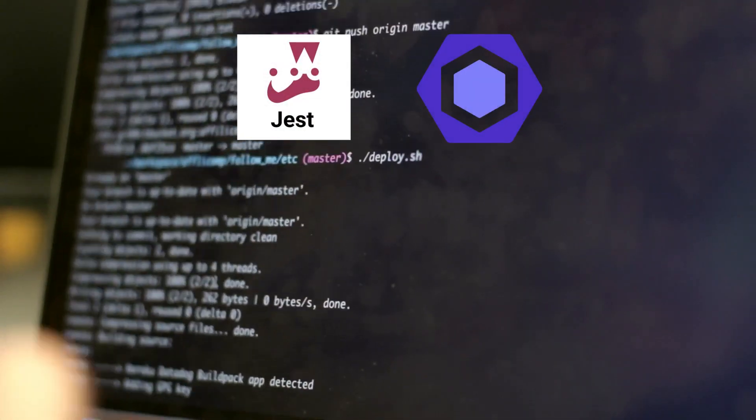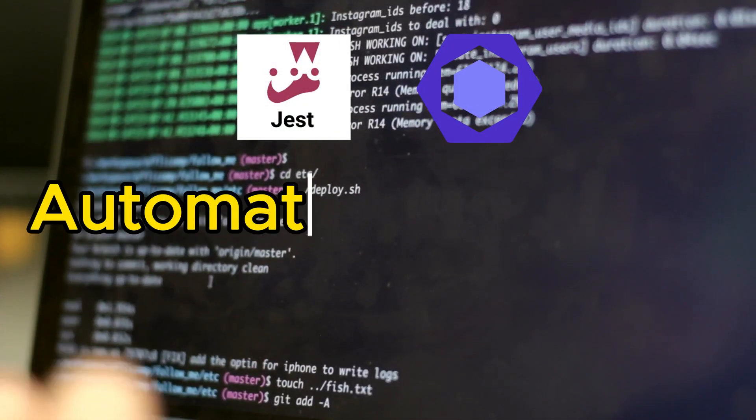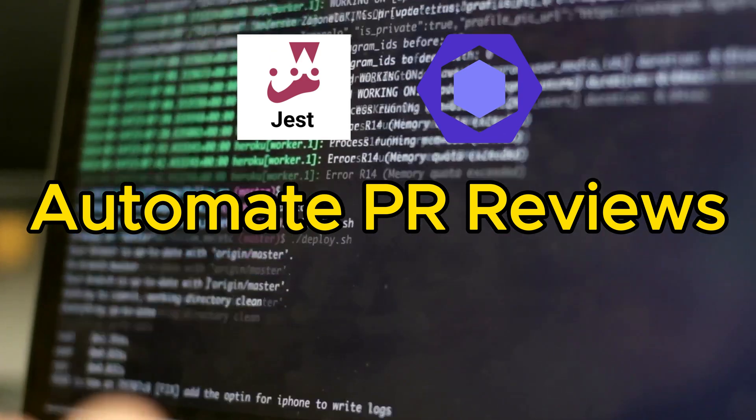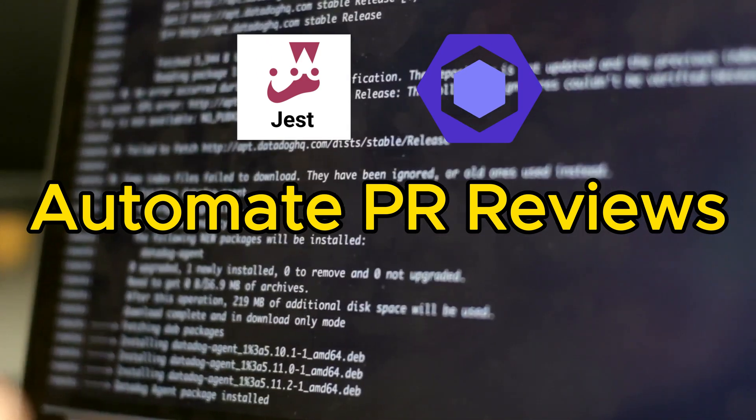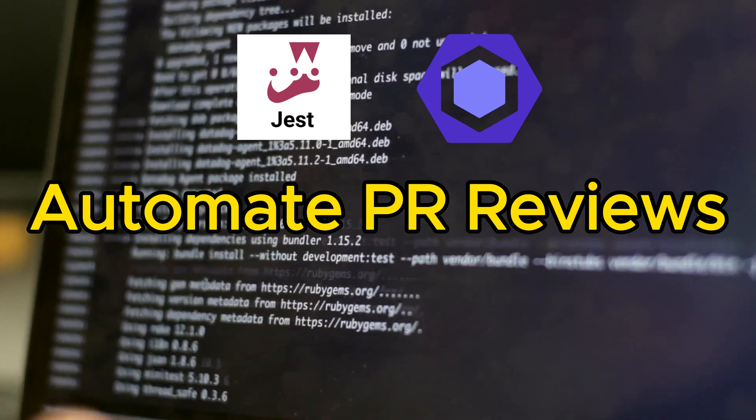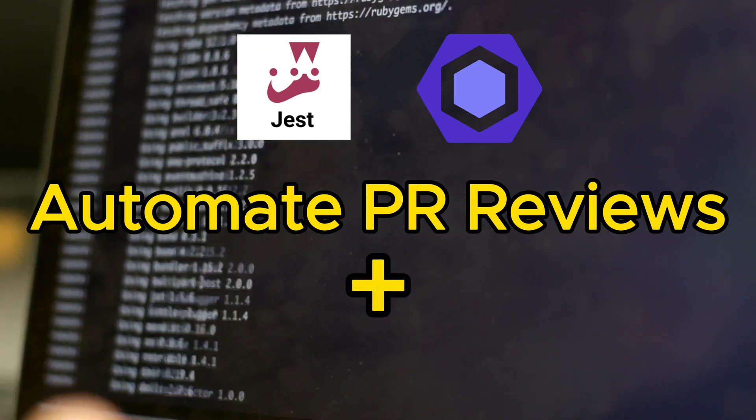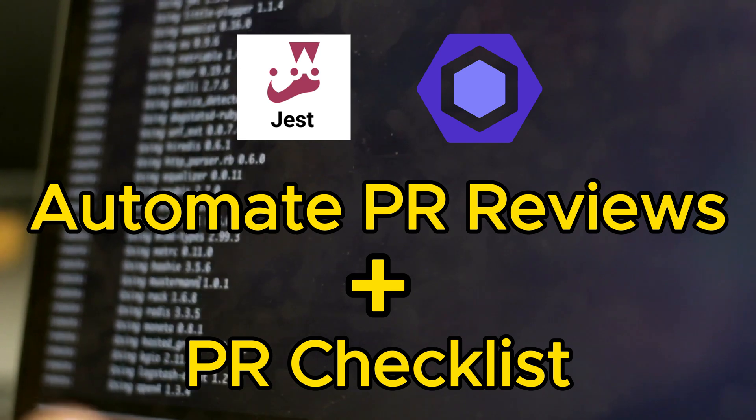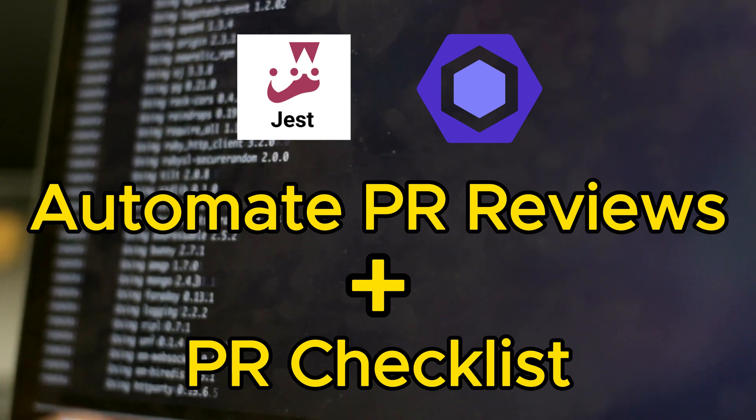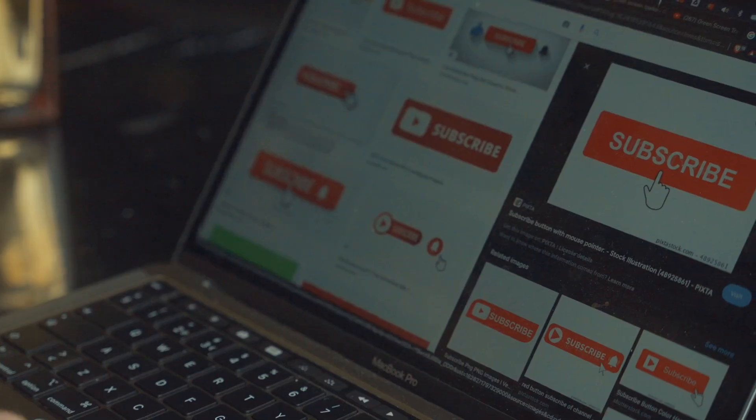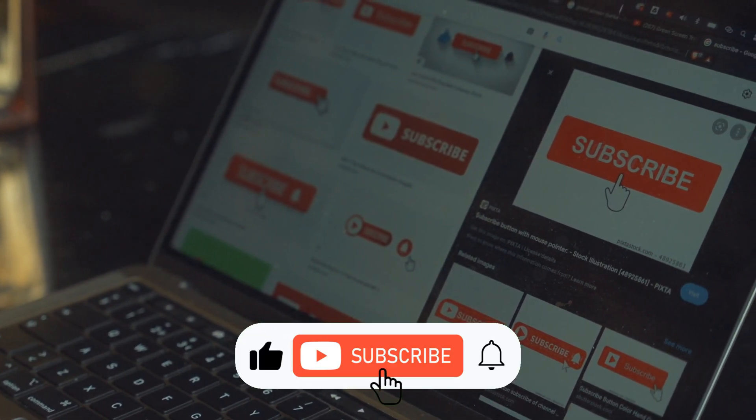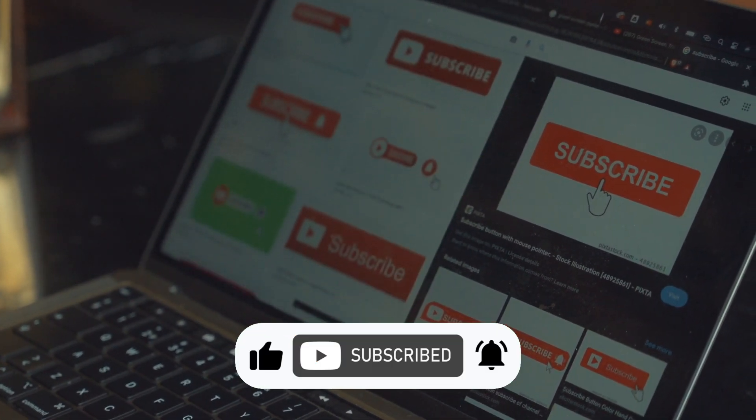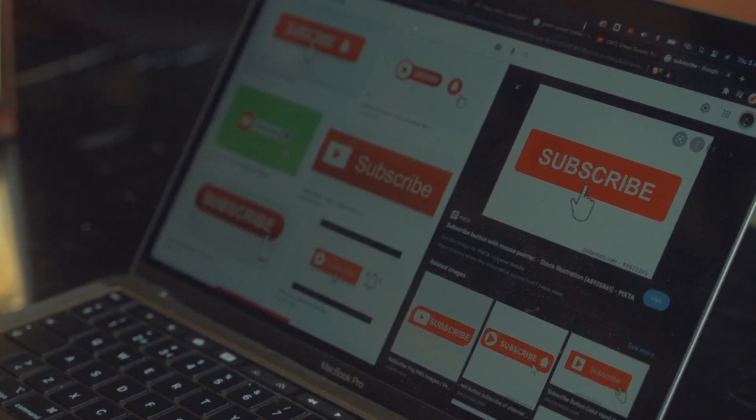Now since we have Jest and ESLint installed in a project, we can automate development workflow by using GitHub Actions to check pull requests for linting and testing errors. As an added bonus, I'll be sharing a pull request checklist that I use in my development process, so stay tuned. If you enjoyed this video, please like and subscribe to our channel to help YouTube recommend it to more viewers.